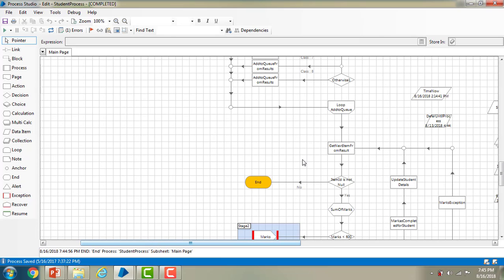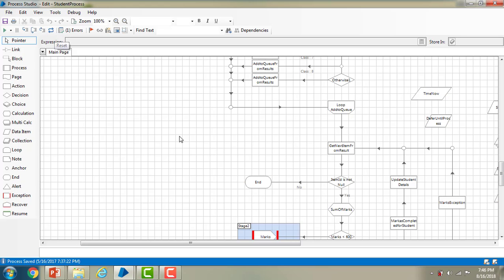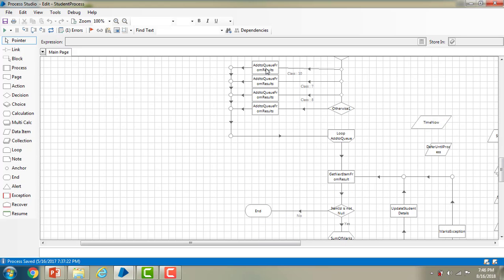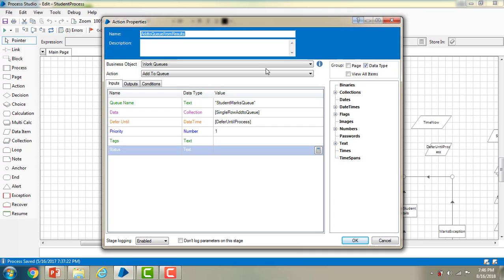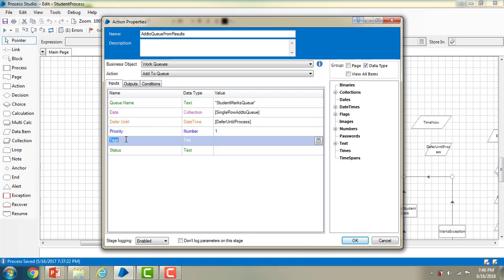Now I am in Process Studio and we are in the Student Process. These are the tags that we are going to add at the time of Add to Queue. Let me double-click on Add to Queue — we are now in the action properties. There is a property called Tags. What I am going to do in this session is give the tags as the names of the particular students.